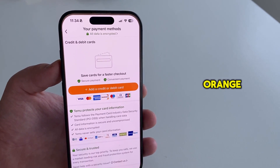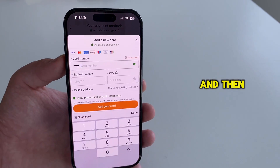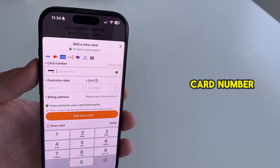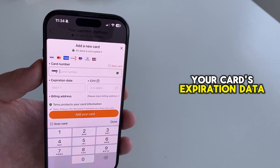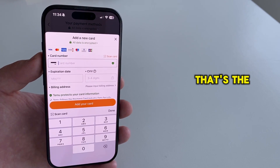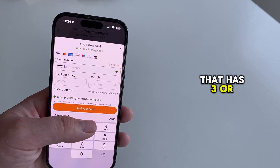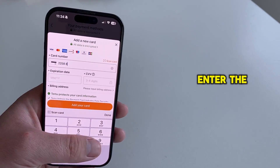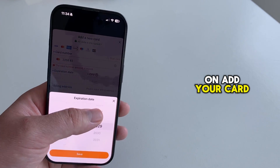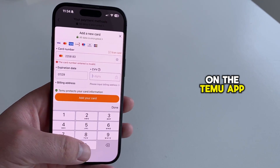Let's tap on this orange Add a Credit or Debit Card option, and then all you're left with is to enter your card number, your card's expiration date, and your CVV number — that's the security number on your card that has three or four digits. Once you enter the information, you'll want to tap on Add Your Card, and then start ordering on the Temu app.